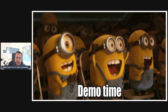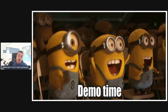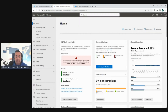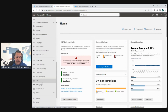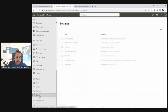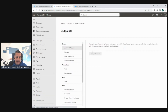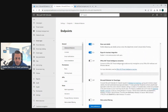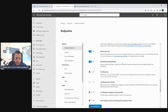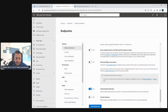Now let's go into the portal and do our demos. Here we are in the Microsoft 365 Defender portal, and we're going to do the integration with Intune. First, go to Settings, then Endpoints, and navigate to Advanced Features. Scroll down to find the Microsoft Intune connection option.